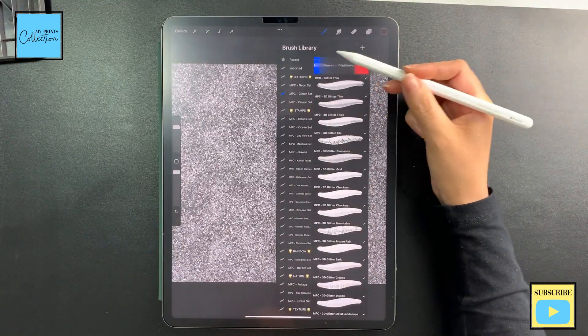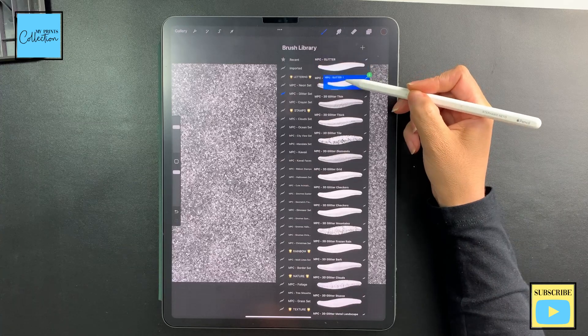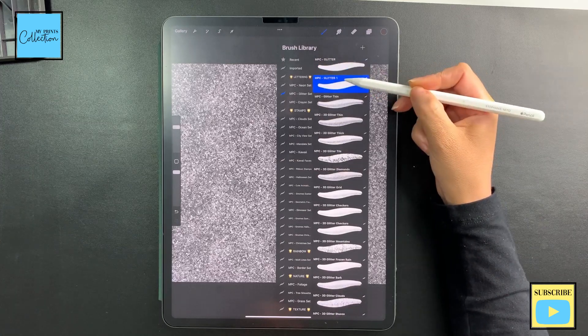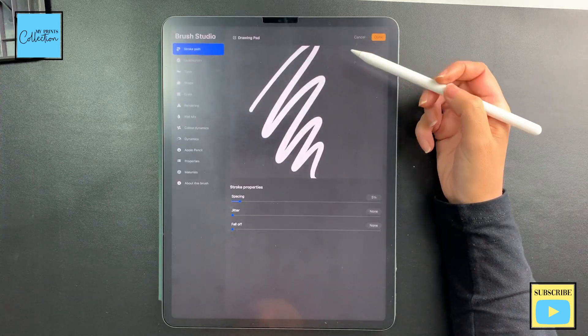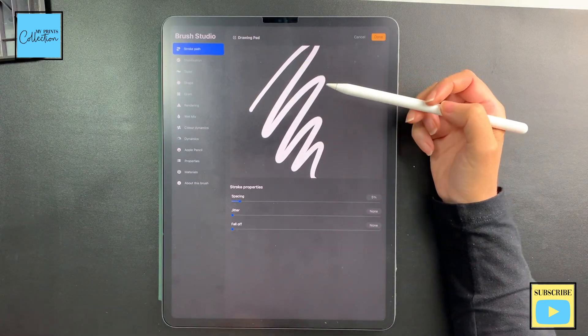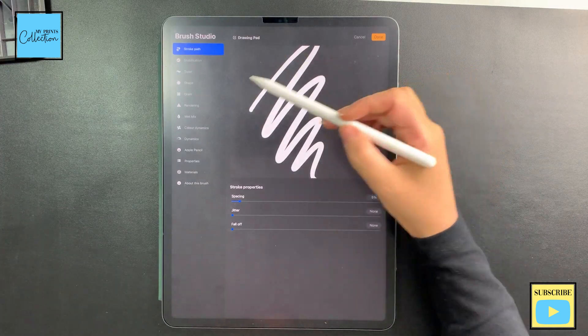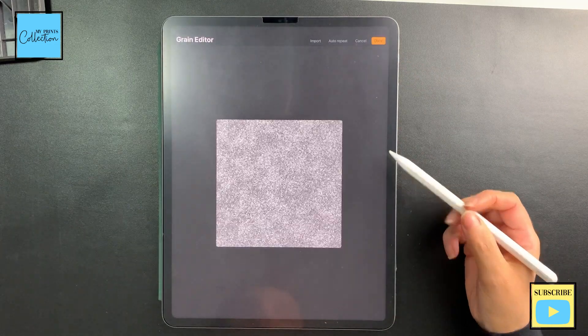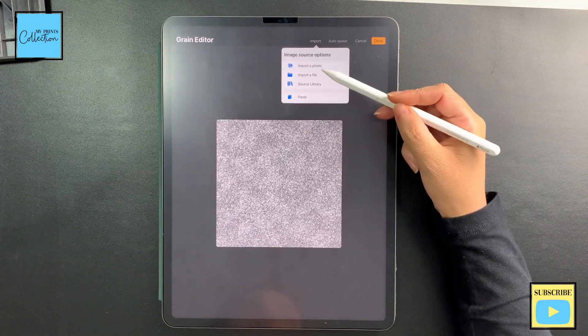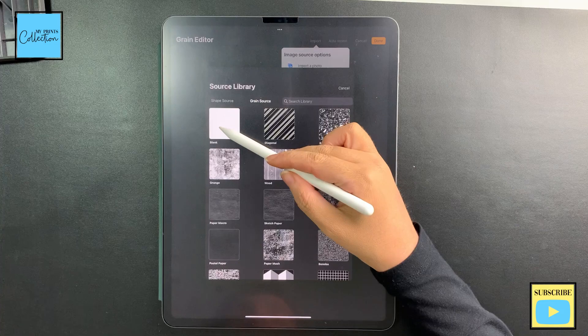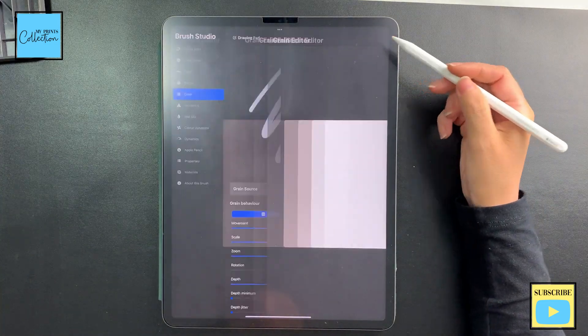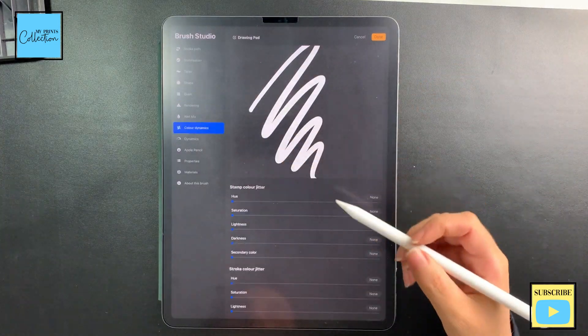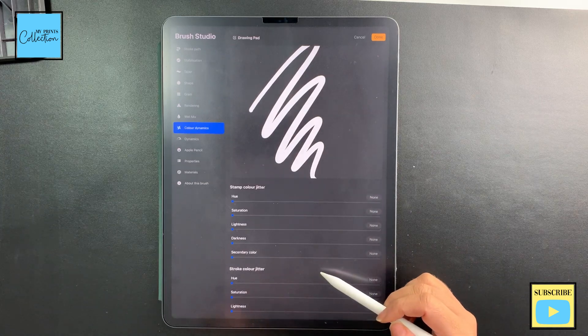Go to my layers, and the only thing that you're going to change is we are going to go to Grain, we are going to go to Edit, Import Source, Library, choose Blank, and Done. And then in the Color Dynamics I'm going to go over here to Color Jitter.